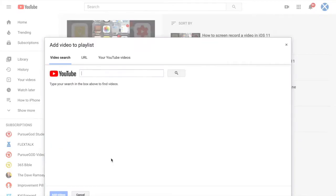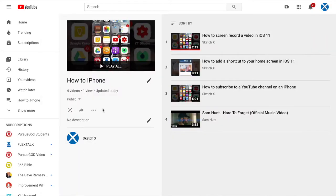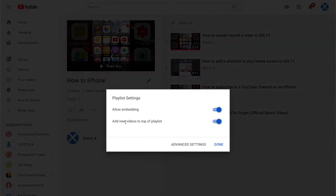Or you can go in there and add by URL. Paste the YouTube URL right there. One other change you'll want to be aware of with YouTube is the playlist settings. You get it once again through those three dots. And that's where you can add new videos to the top of the playlist or allow embedding.